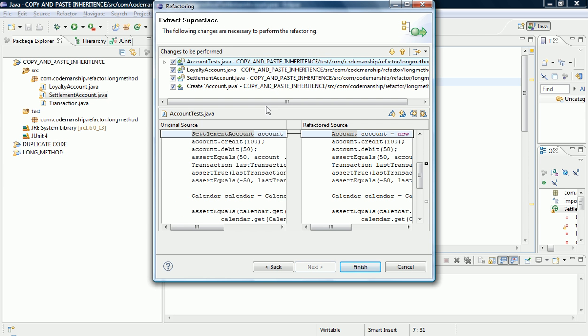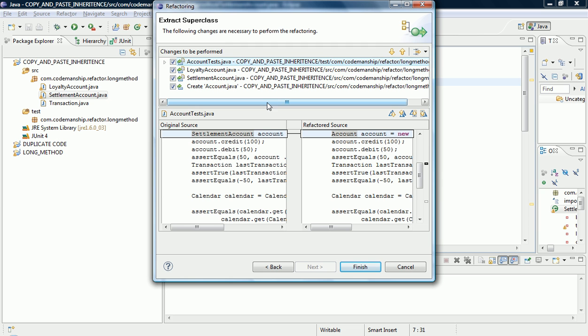Okay. And now it's going to give us a heads up about what it's going to do. So this test code here, for example, shows what happens is it will take reference to the Settlement Account and it will replace them with references to the abstract account, which is very nice of it.